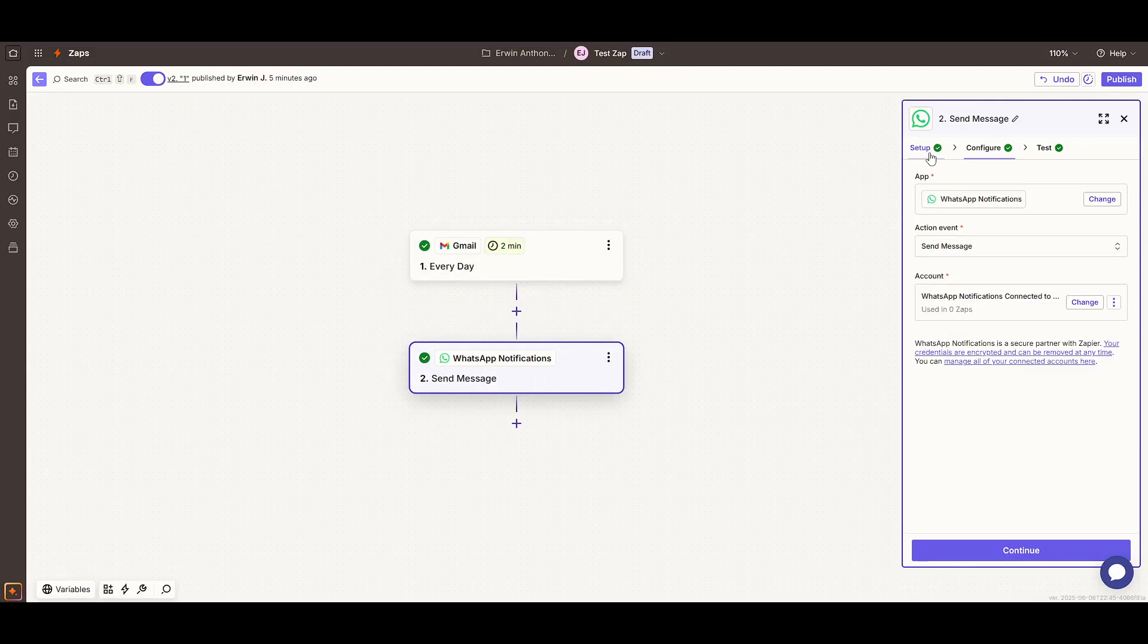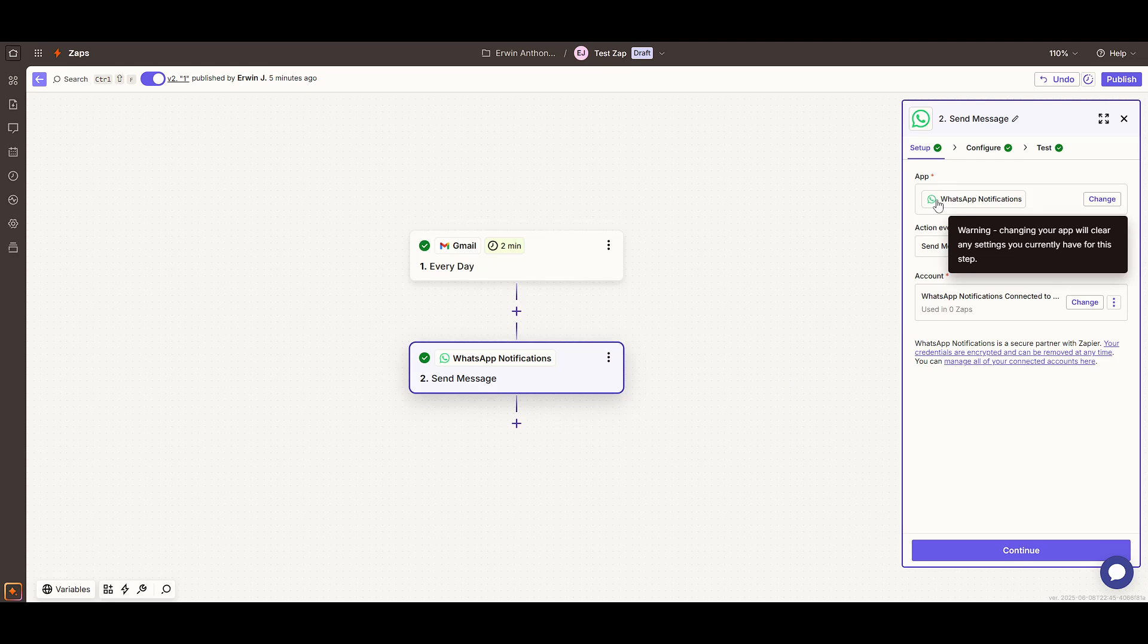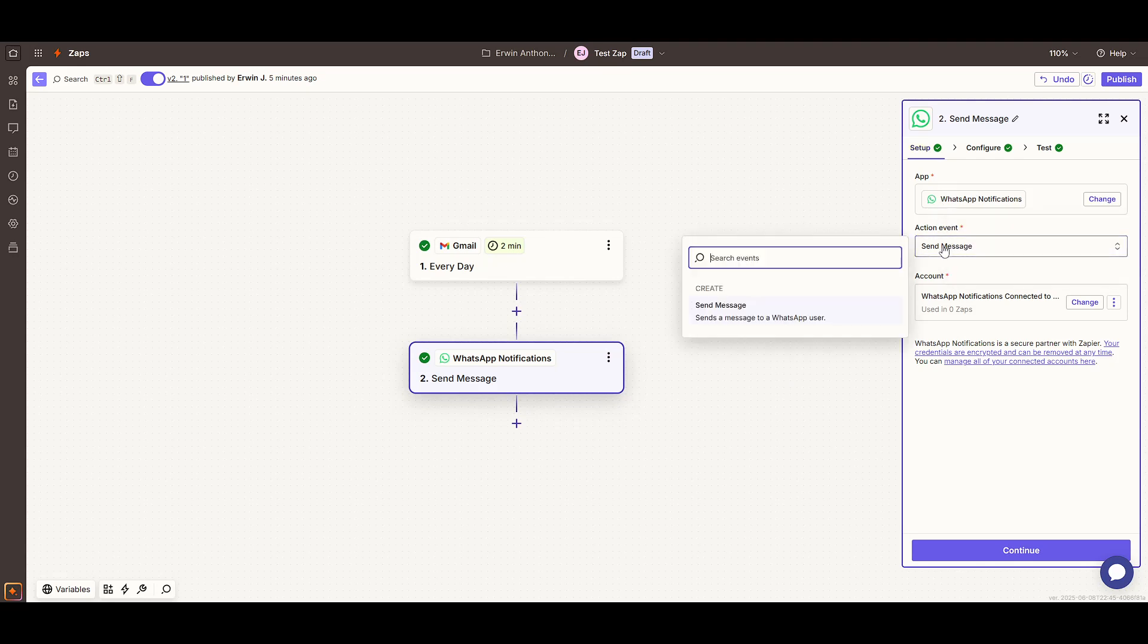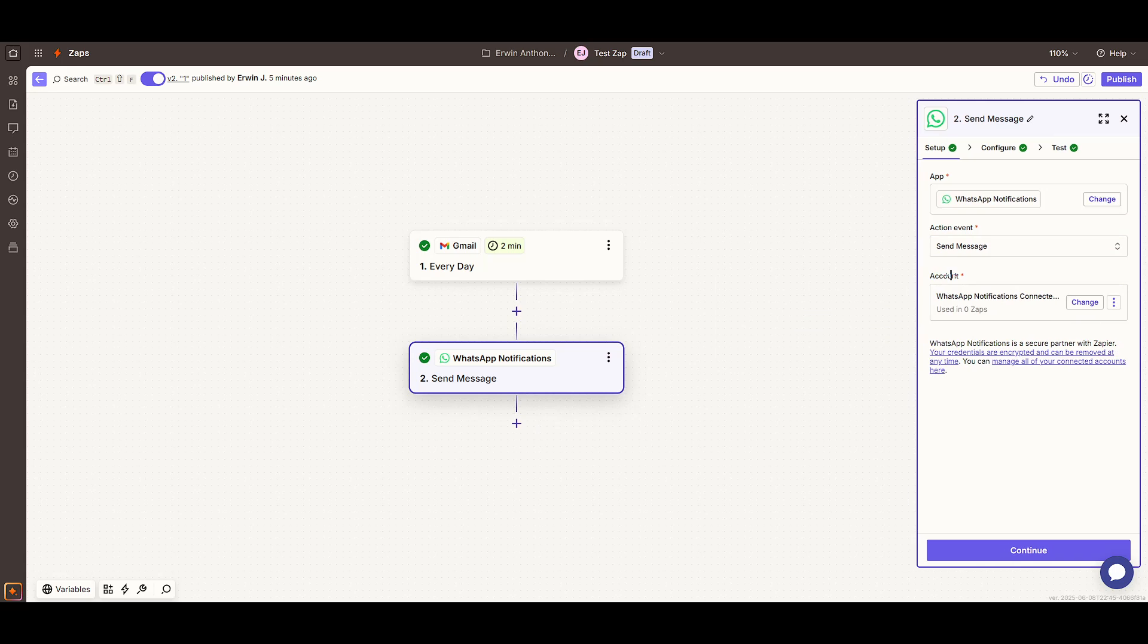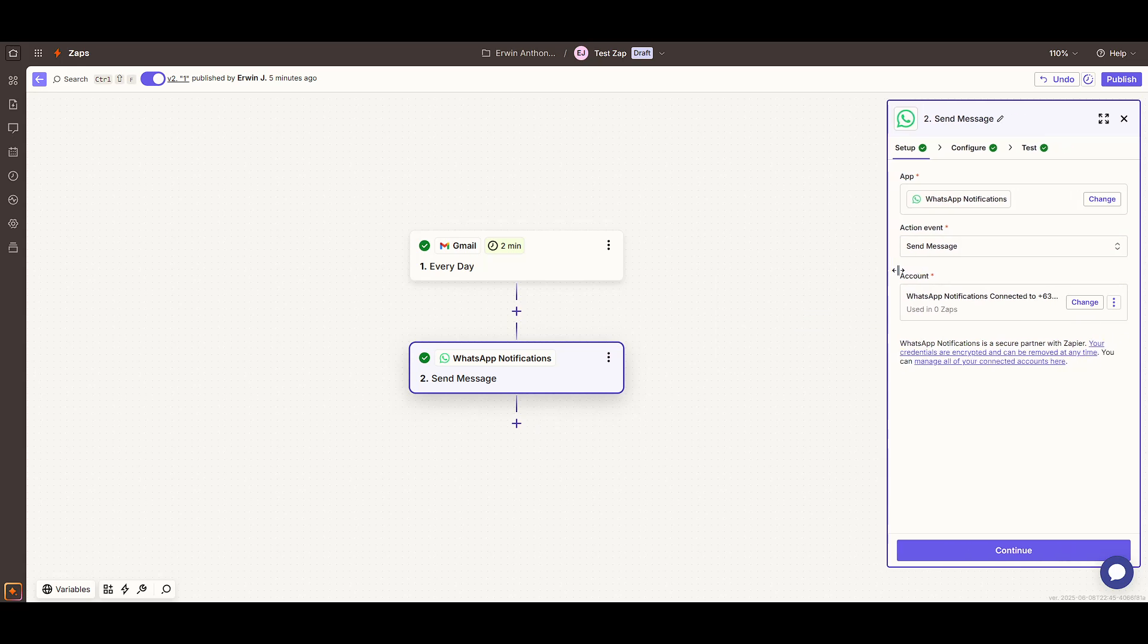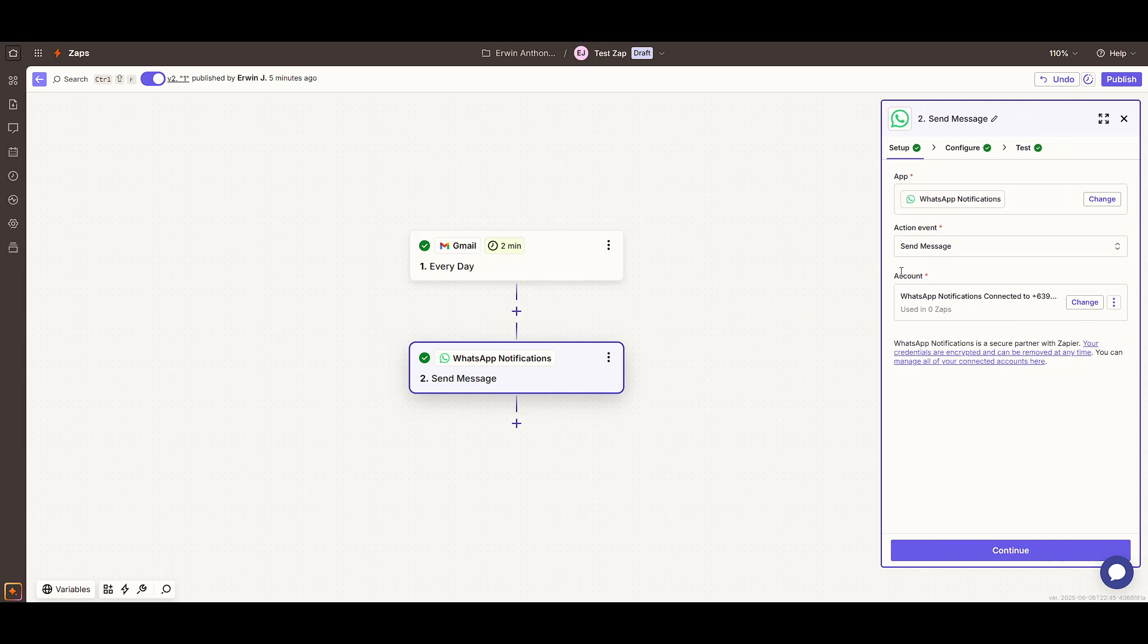Enter your phone number when prompted, the same number where you want to receive notifications. If you haven't done this before, Zapier will send a verification code to that number to verify it works properly. Simply follow the prompts to complete this verification step.